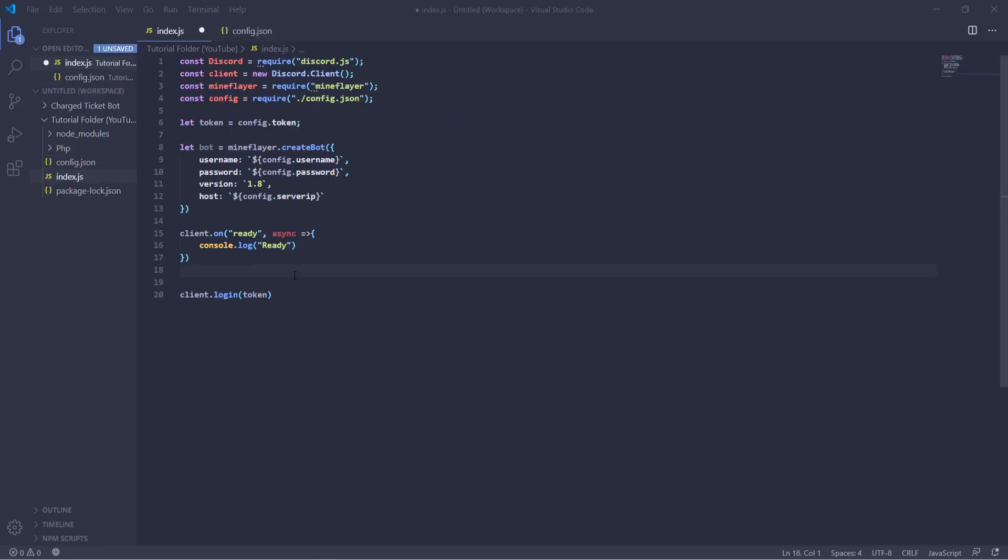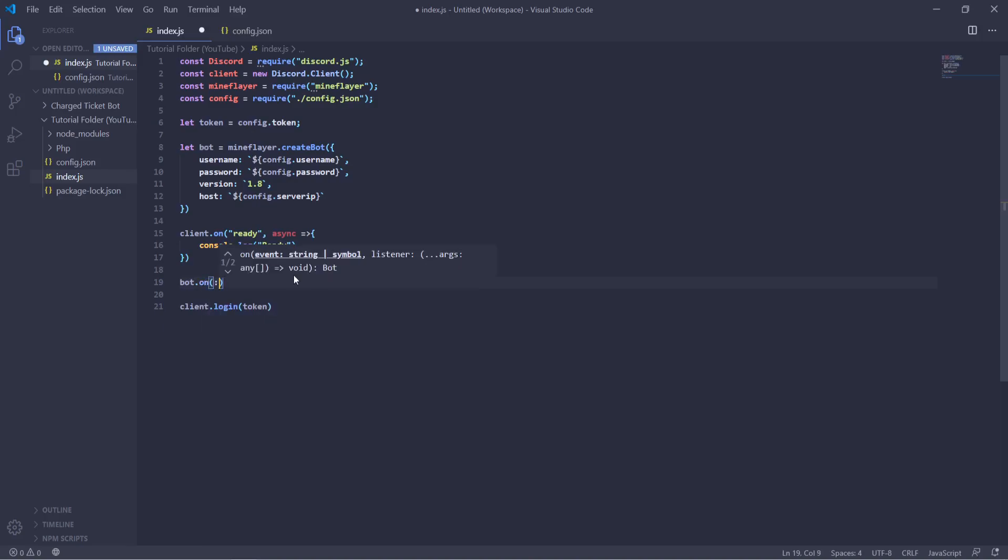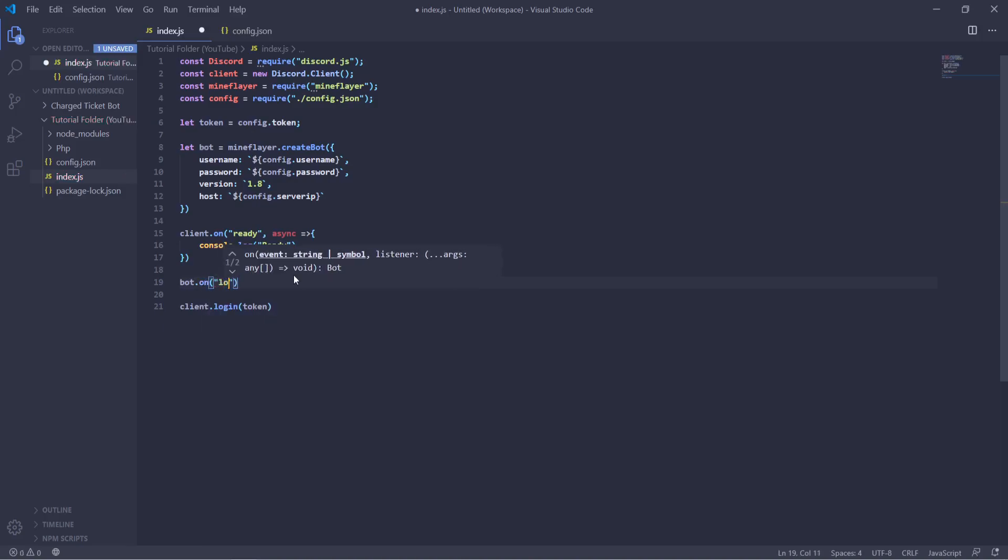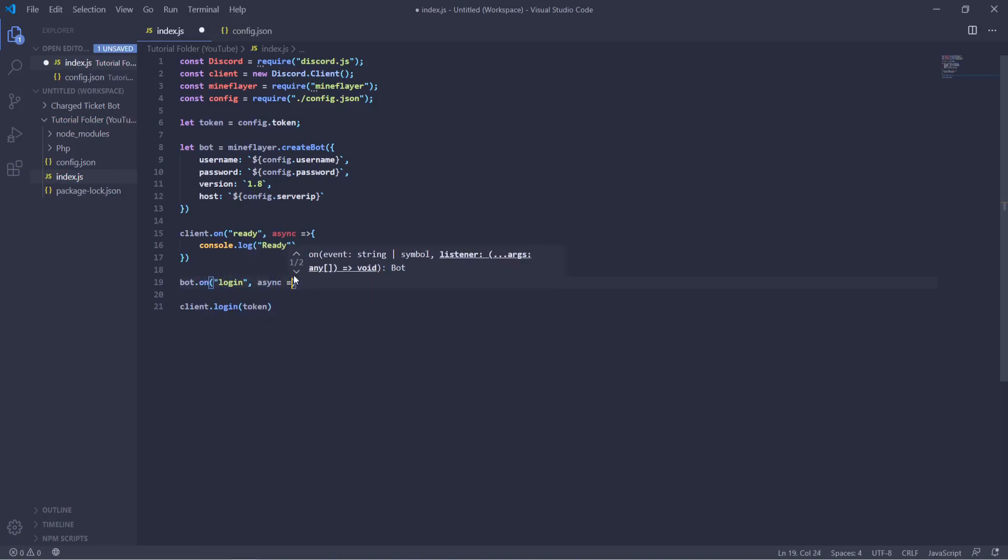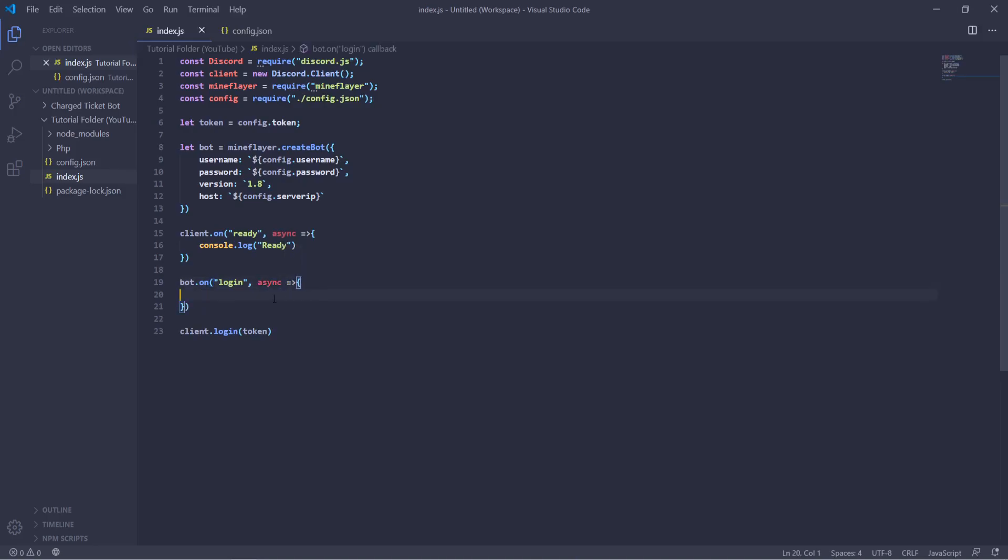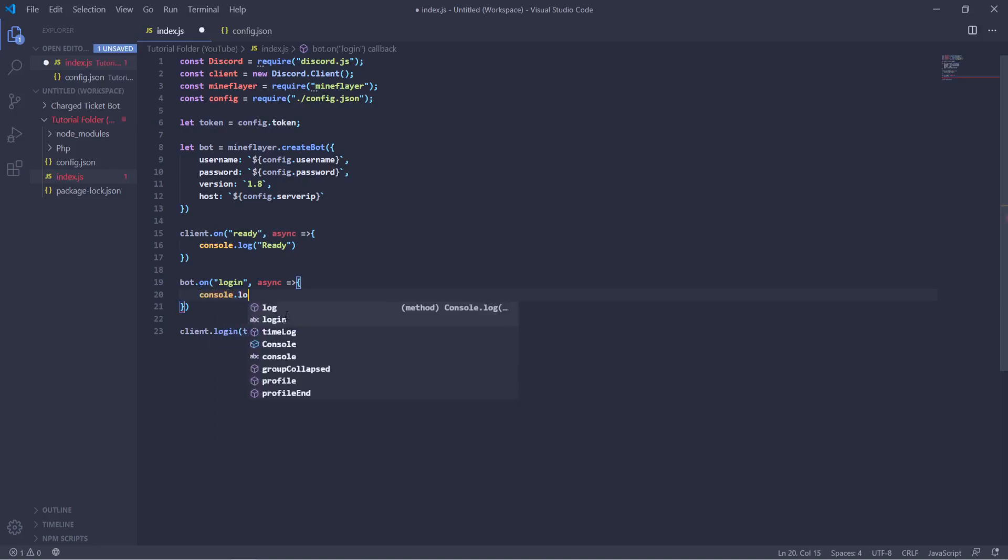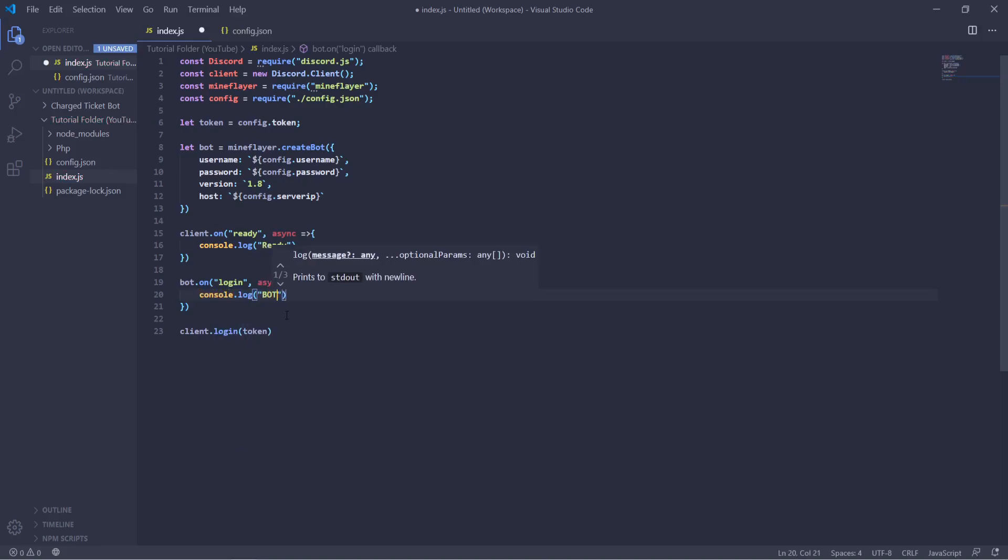So now we can create a quick check to see if our bot is online, so bot.on login, and again you can learn how to do these and what all of these functions do in our previous tutorials if you want to go check those out. Console.log bot online.